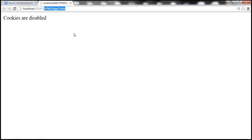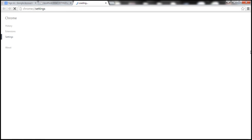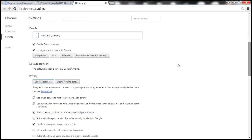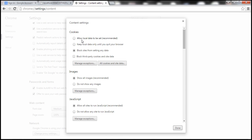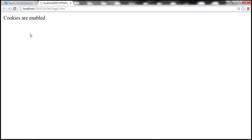Now let's check this within Internet Explorer. But before we do that, let's enable cookies and reload this page to see the result. Let's go to Settings, Show Advanced Settings, Content Settings, and then Allow Local Data to be Set. Click Done. Let's reload this page — now we should get a message saying cookies are enabled. And indeed, cookies are enabled.